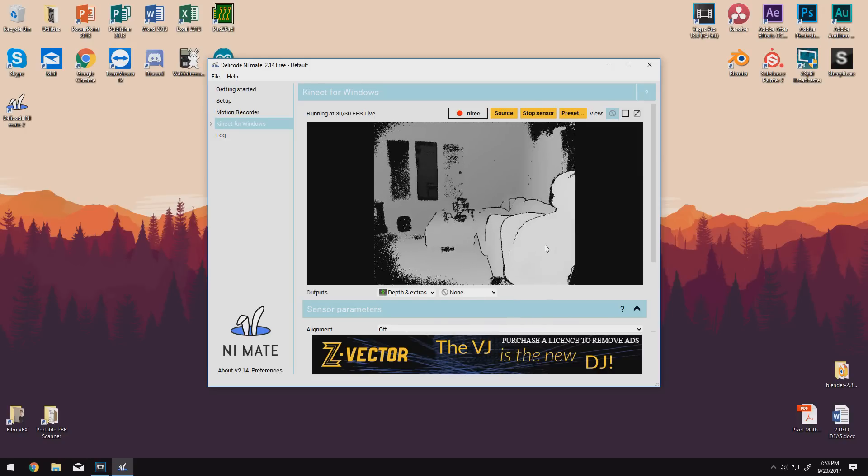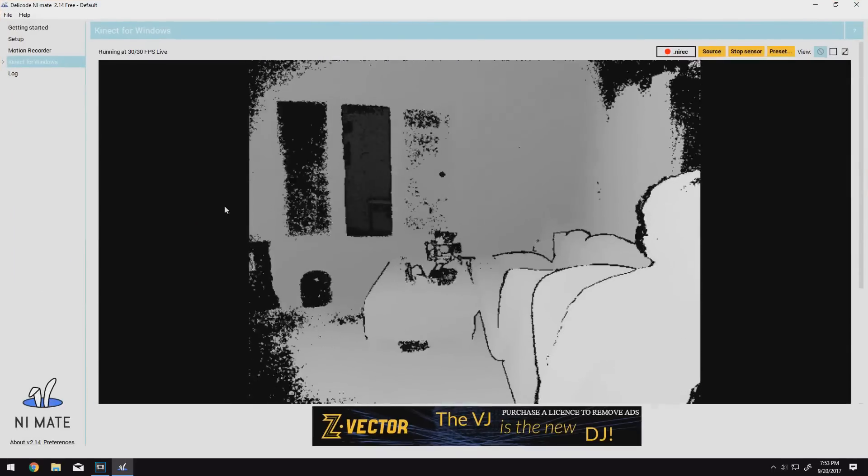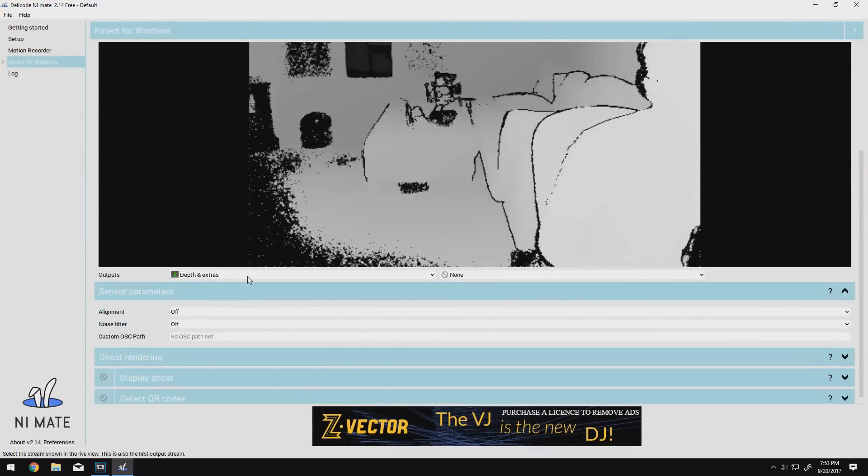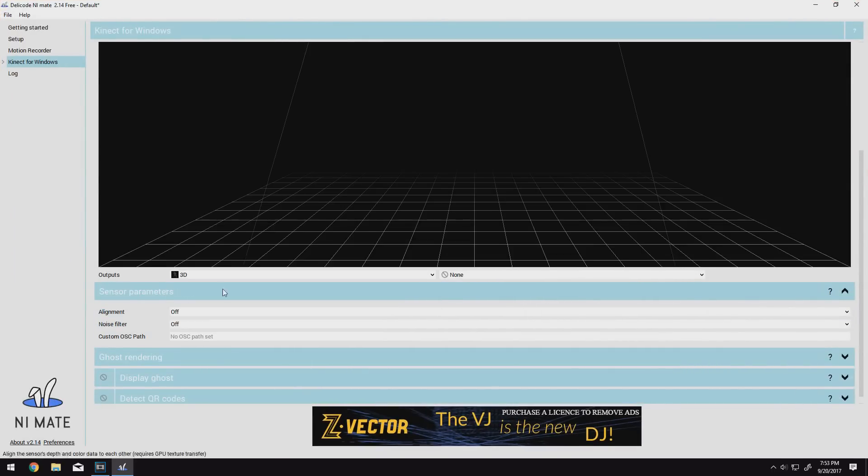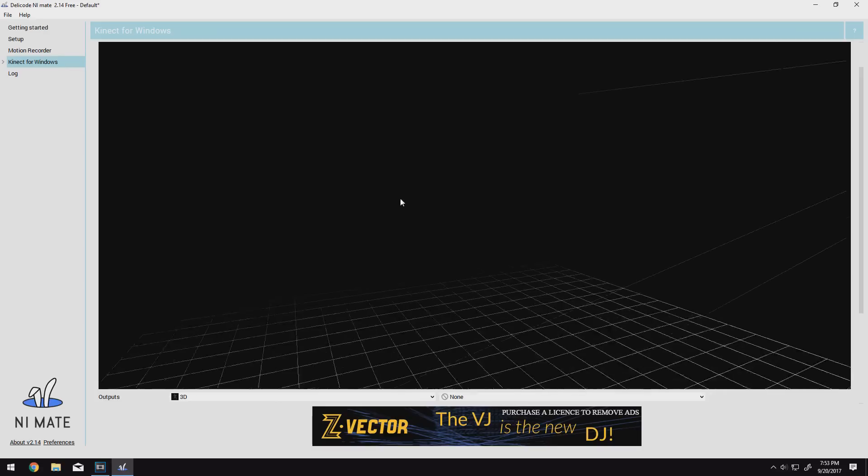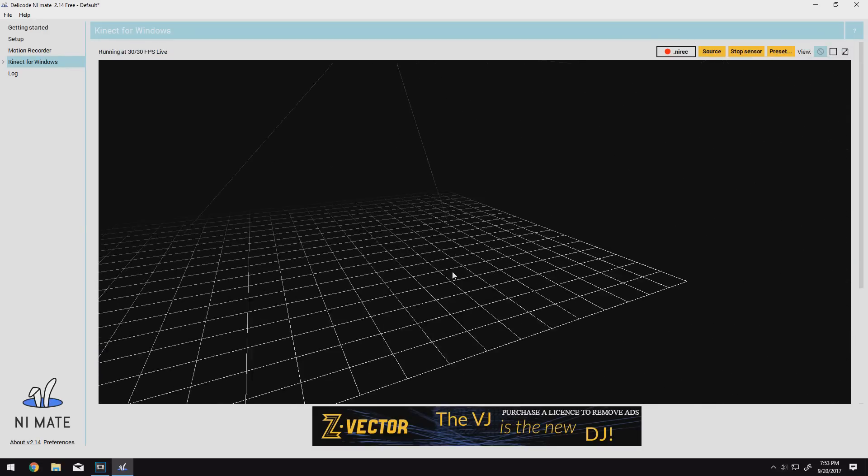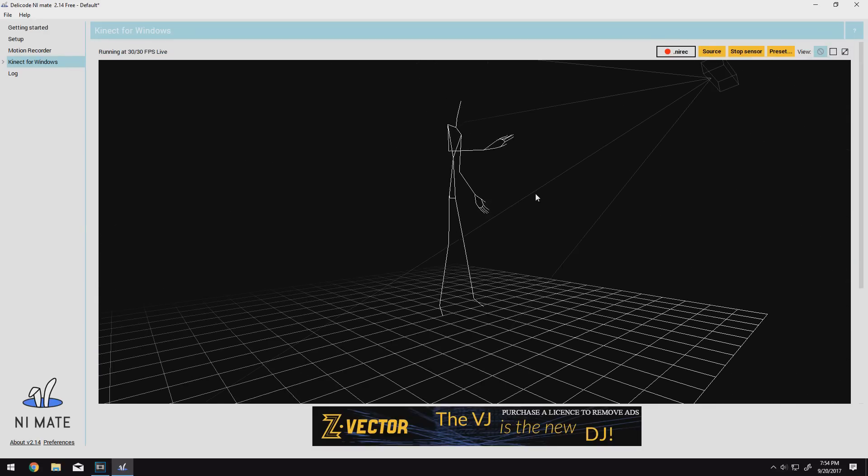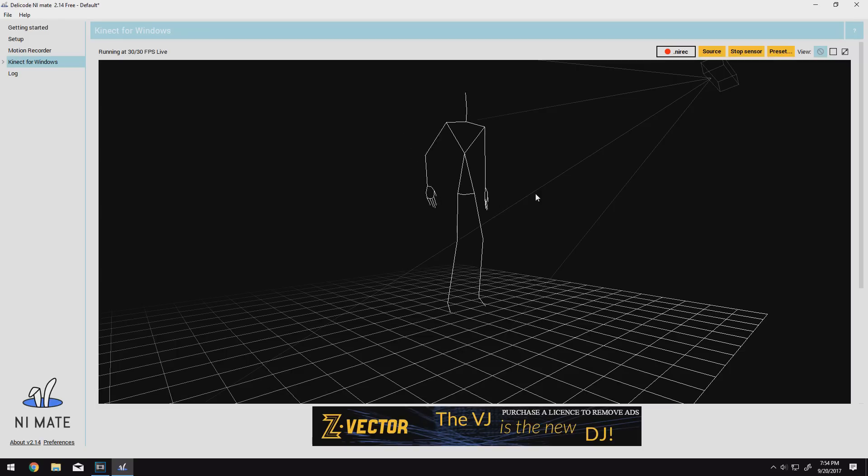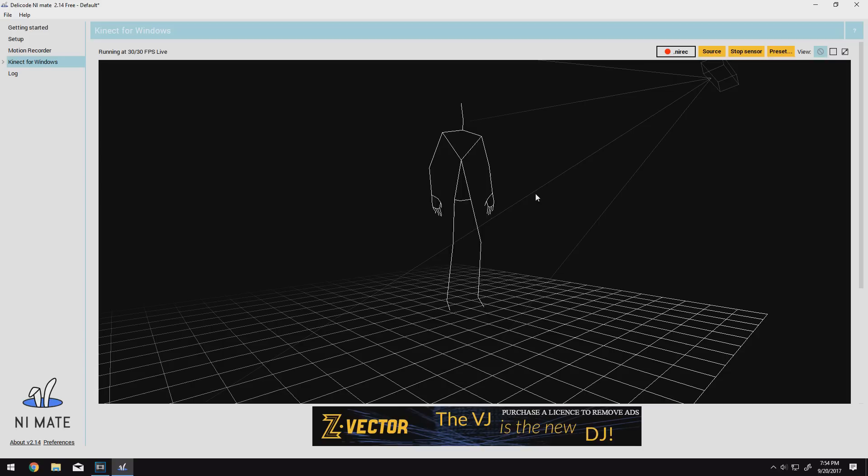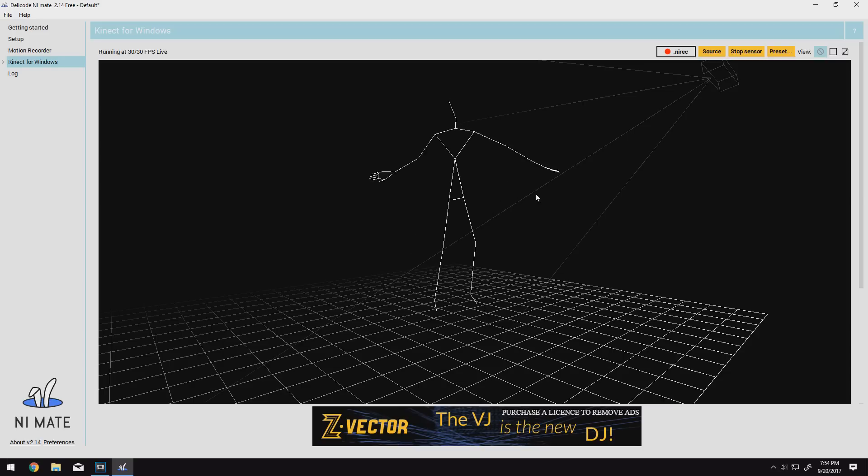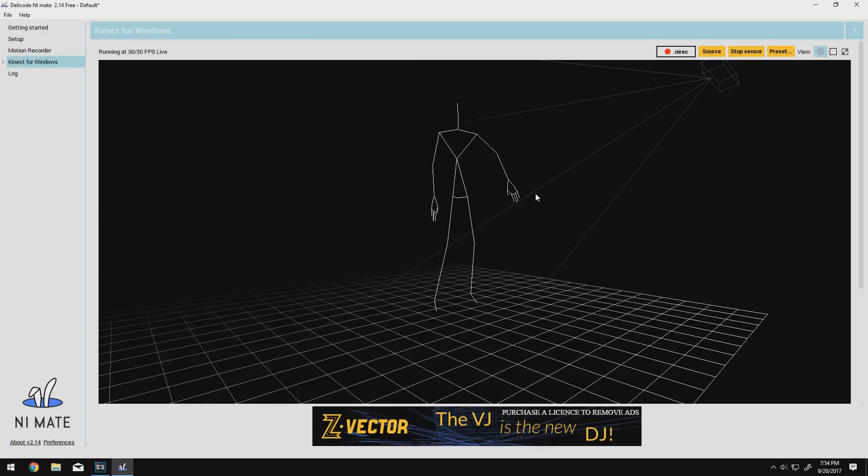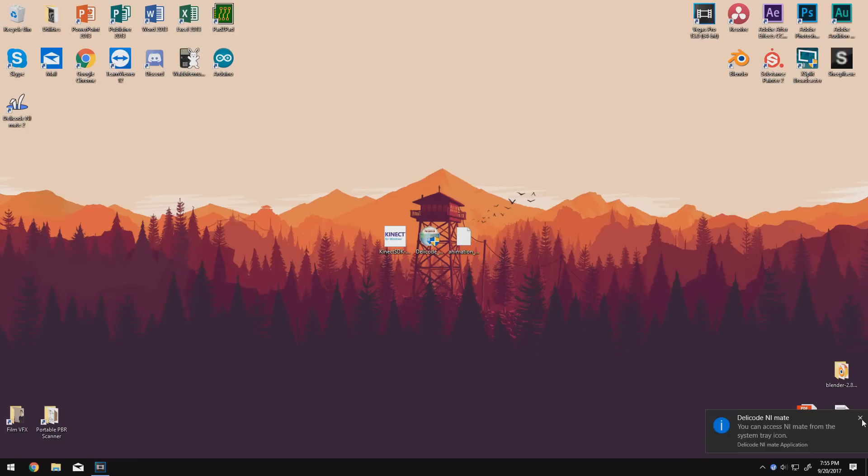So we can come down to the Kinect for Windows tab and you can see that it is working already. It's using my Kinect right here and we can see a live feed from that. If we come down to the output setting here and change it to 3D, we can actually get a 3D view of what we're working with. And now you can see that my skeleton is being portrayed in 3D space, which is awesome. If for some reason you don't have a grid floor or camera and your motions aren't popping up, click the start sensor button in the upper right. As soon as everything seems to be working properly, we can exit out of NiMate and we can install the Blender add-on.